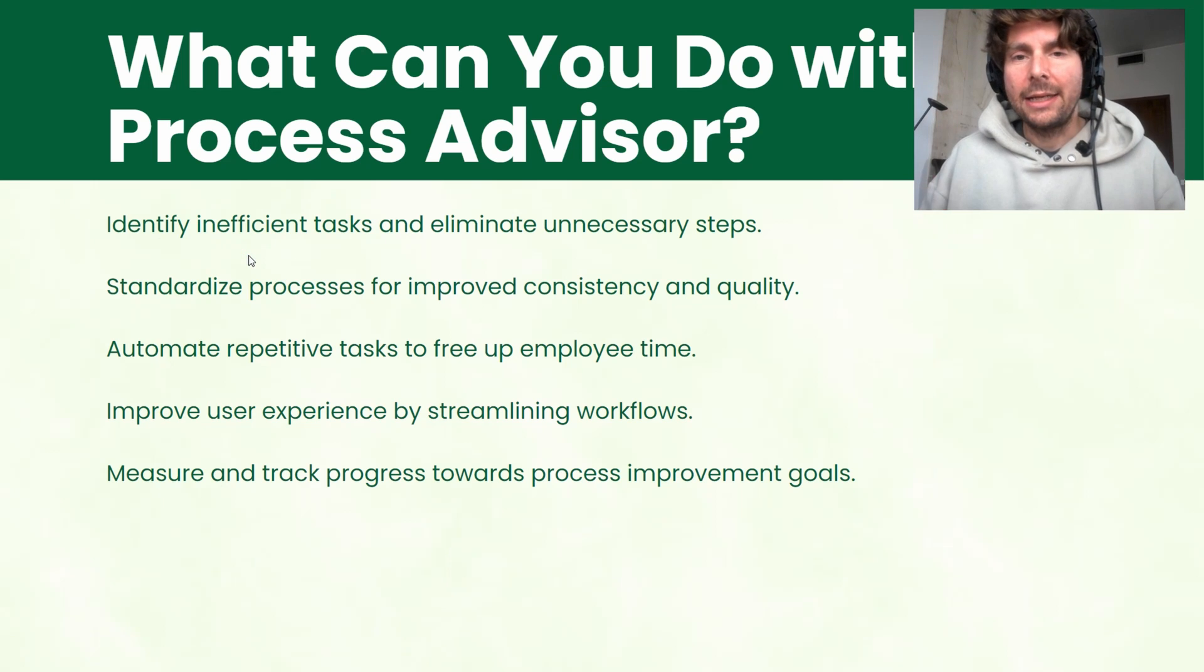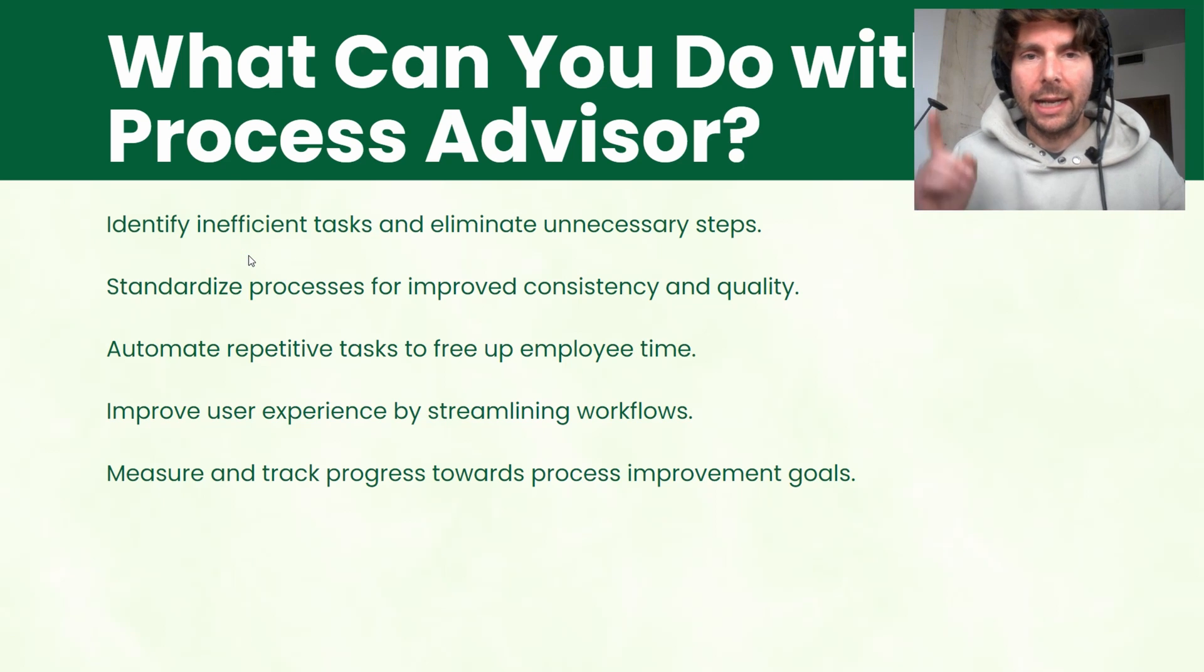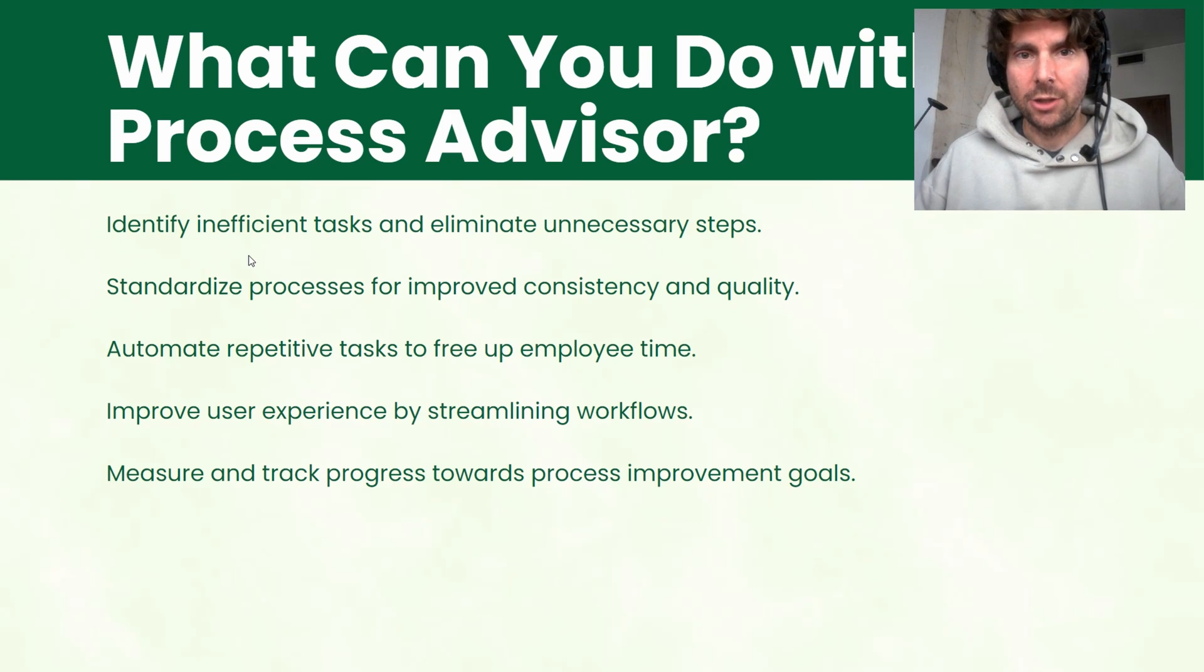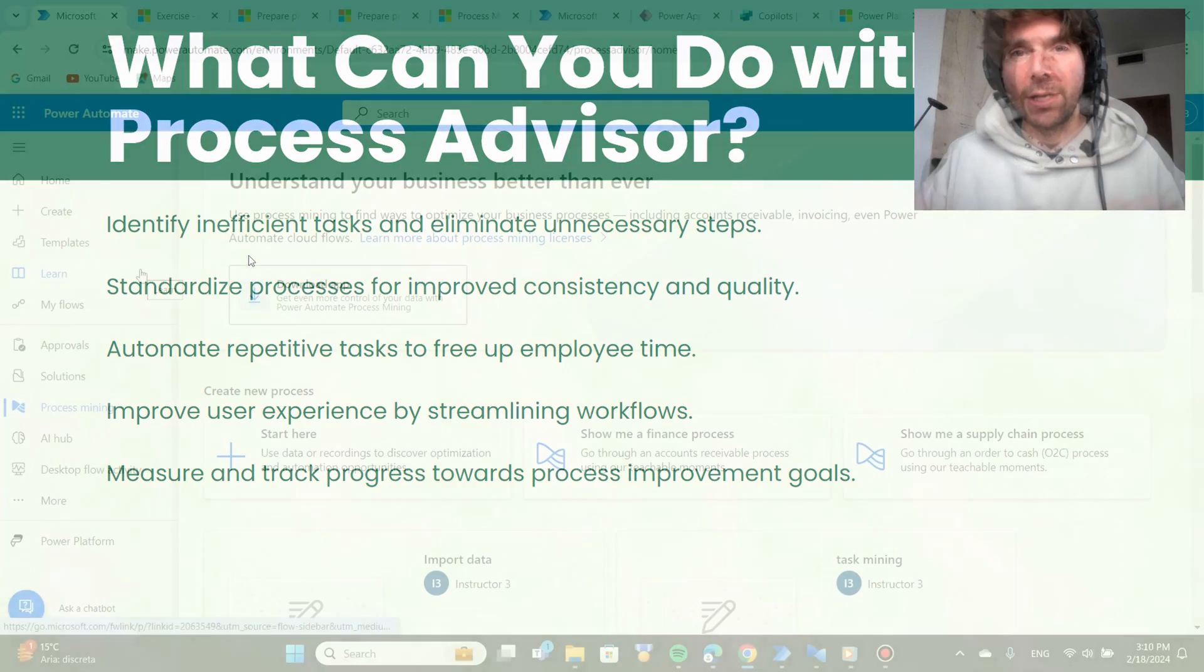Alright, that's enough with slides. Let's dive into Microsoft Power Automate Desktop Process Advisor.